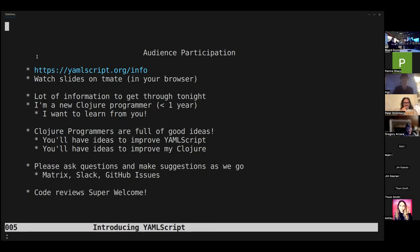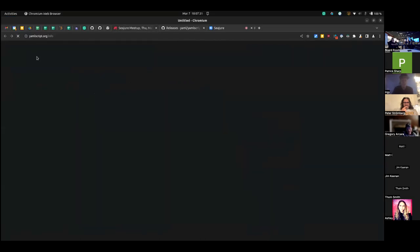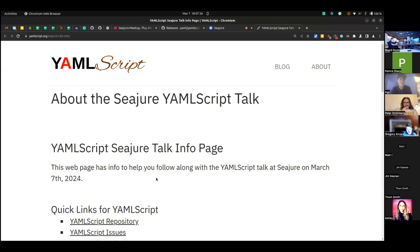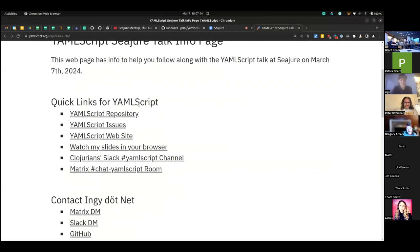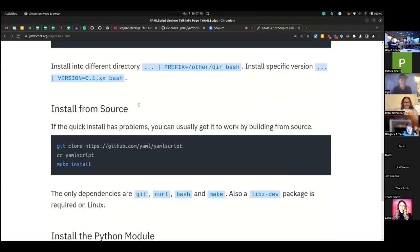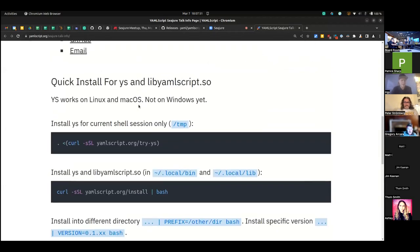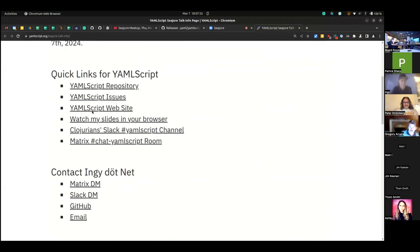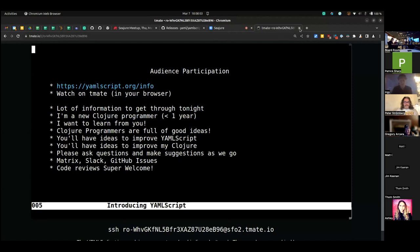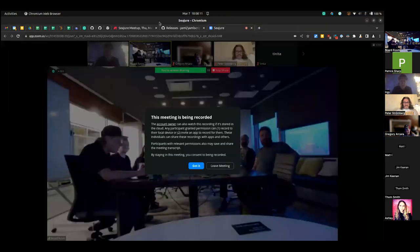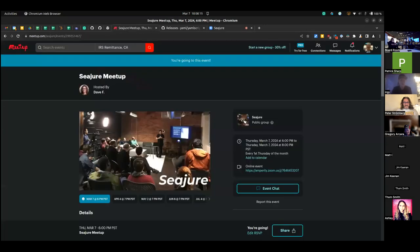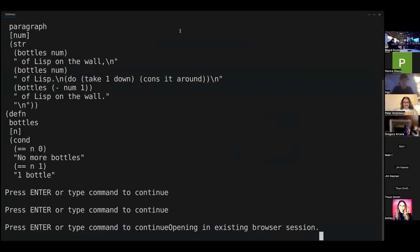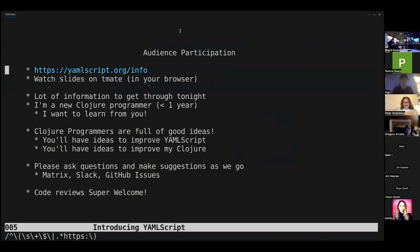For audience participation I want everybody to participate as much as possible, so I made a web page. If you go to yamlscript.org/info it will redirect you to the session page, which has a bunch of links including how to install YS — you might want to go ahead and install it right now with one command. There's also a 'watch my slides' link so you can actually watch my slides in your browser.